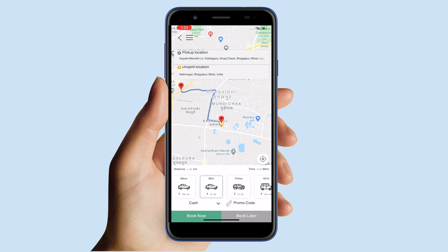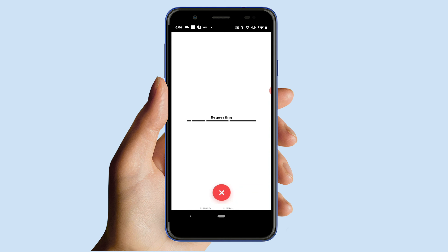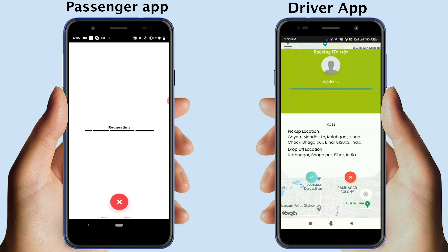You also have the option to book a ride later. Once you have booked the ride, all the available drivers will receive the booking request, which they can accept or reject on the driver app. The driver app is shown on the left side and the passenger app on the right side screen.